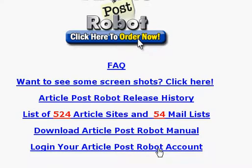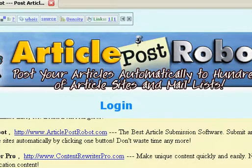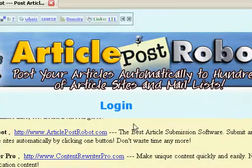You're going to have to sign up for this — it's a great tool, I suggest it very highly. Go ahead and login to your ArticlePost account, and once you log in, you'll be directed to this page, which is the ArticlePost Robot Login Area.